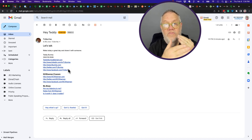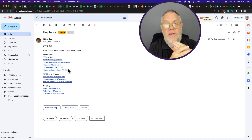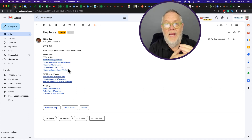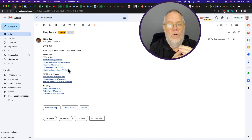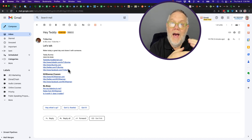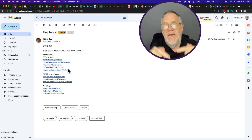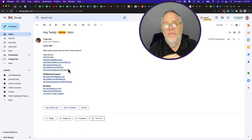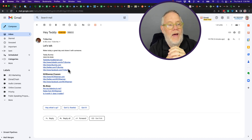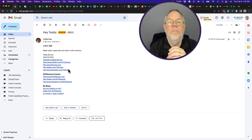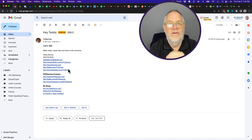Bottom line: if someone sends you an email and they blind carbon copy anyone, when you reply back to that message that was sent to you, the people who were in the BCC line will not get your reply. That is fact.